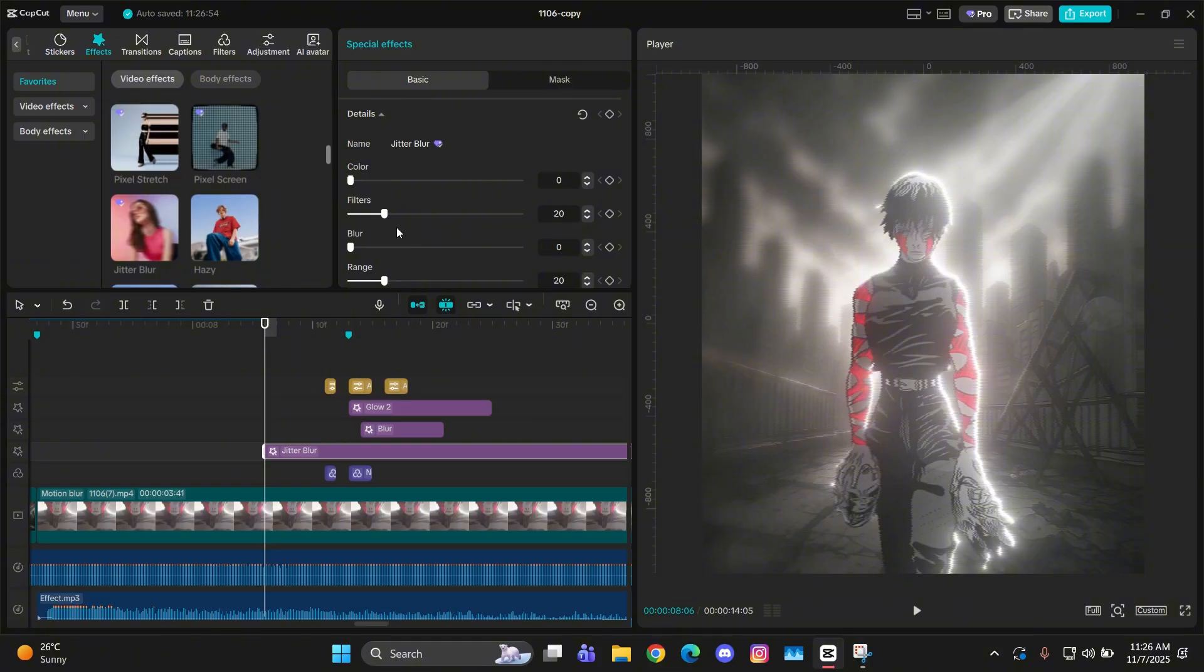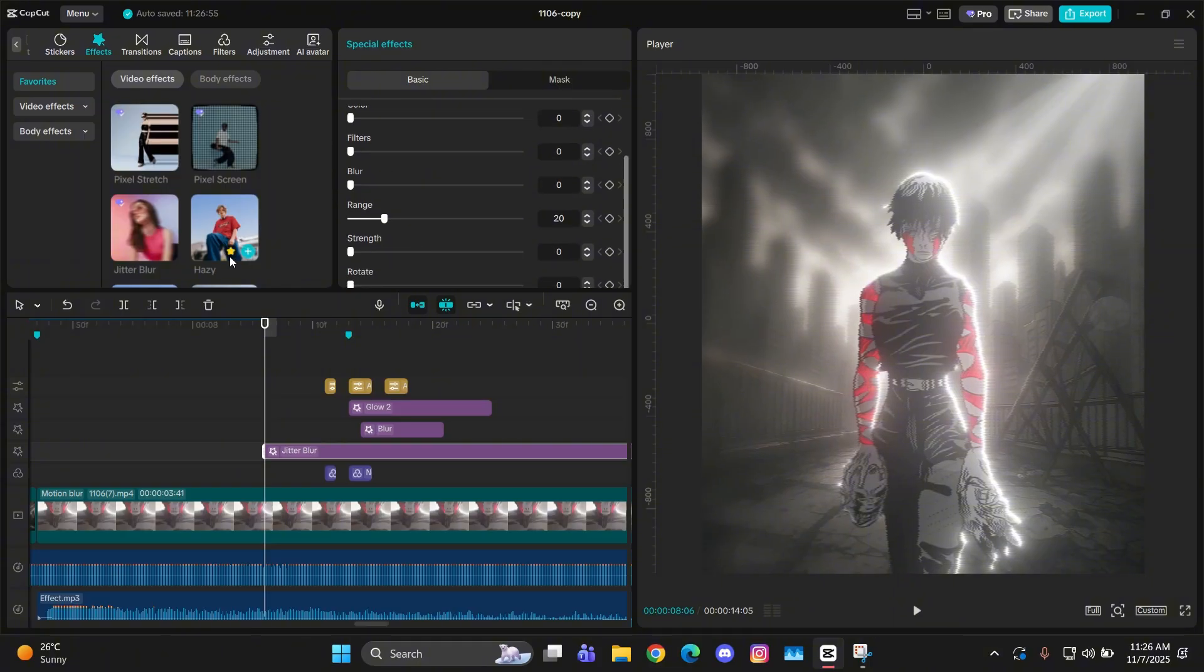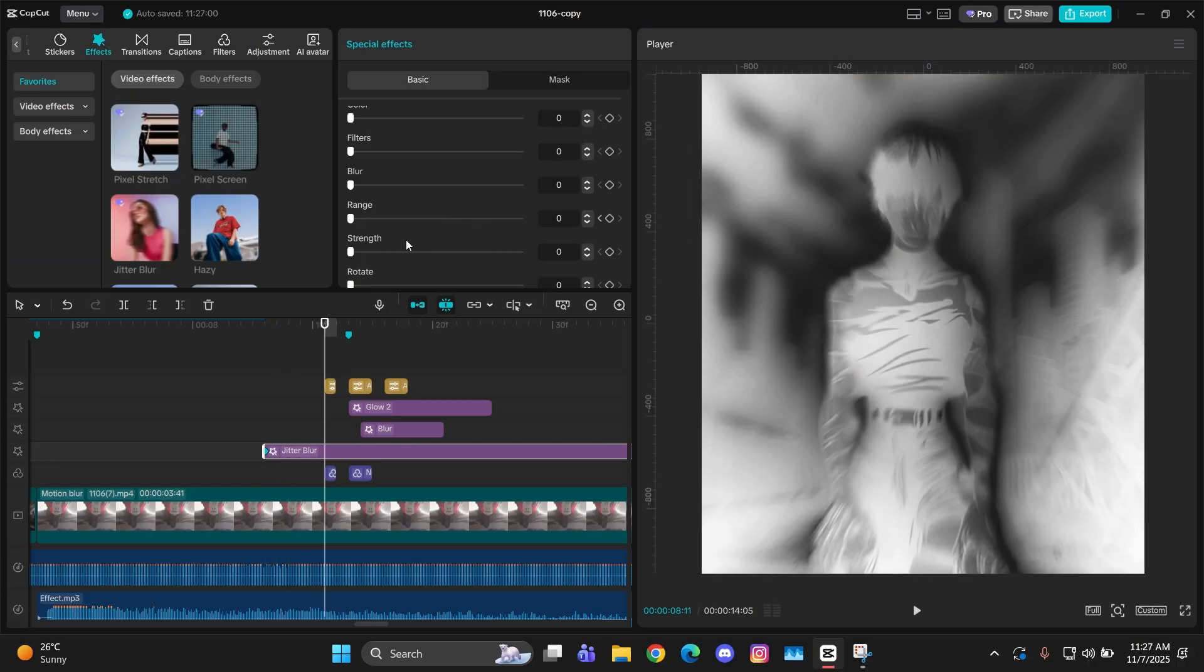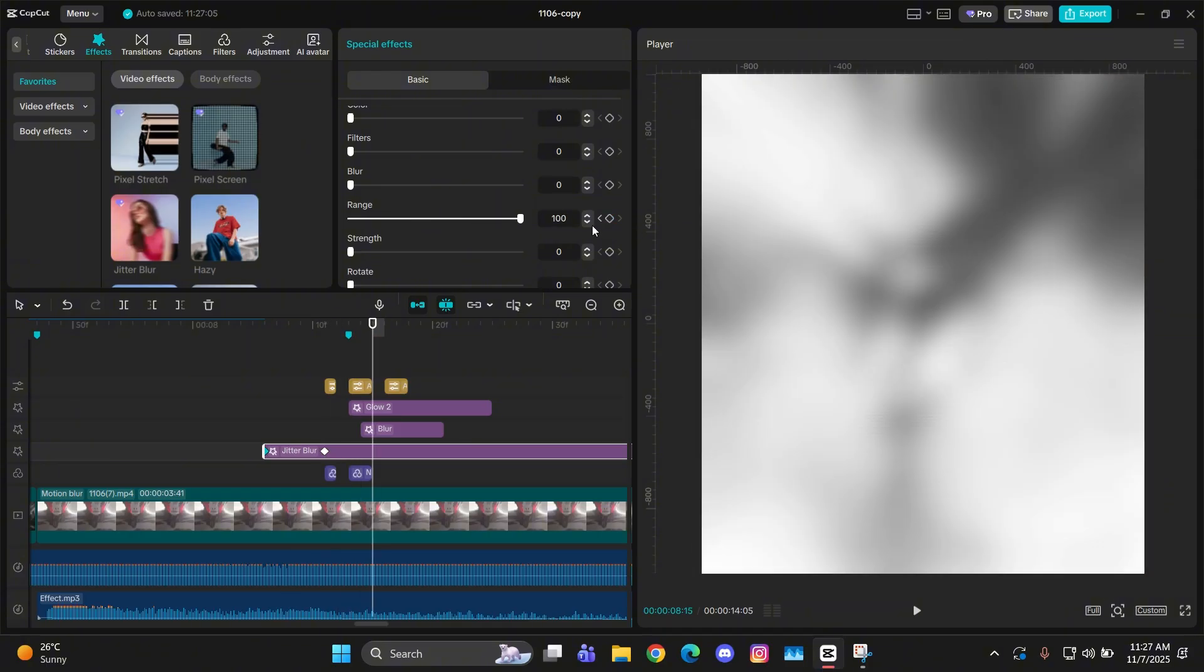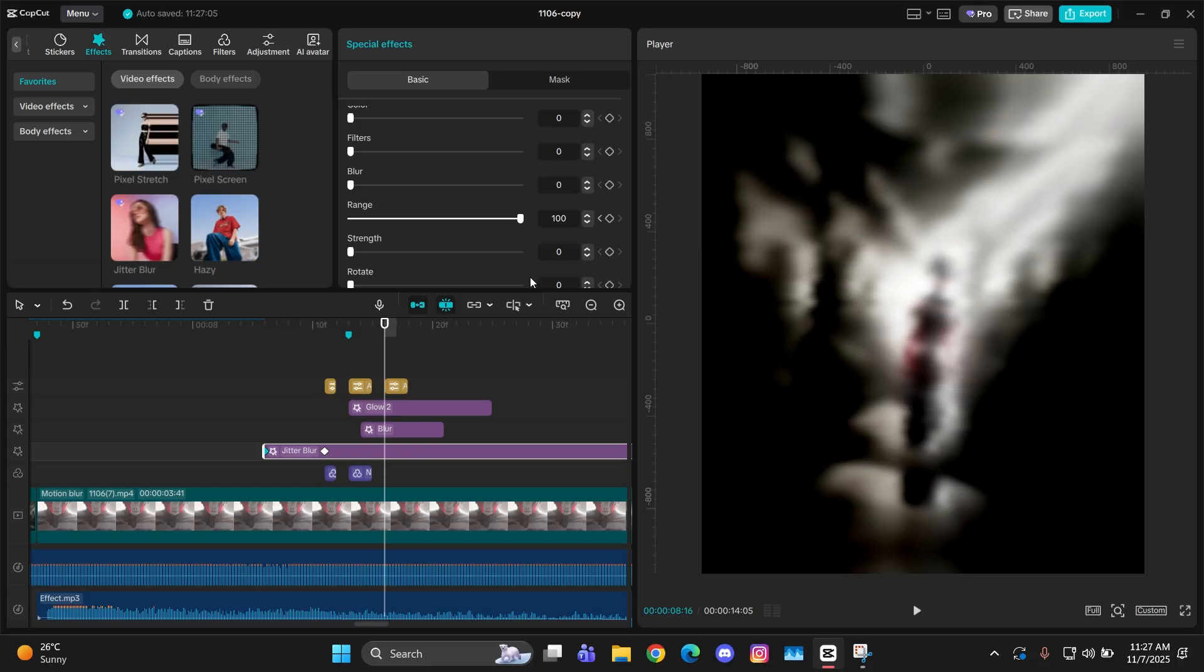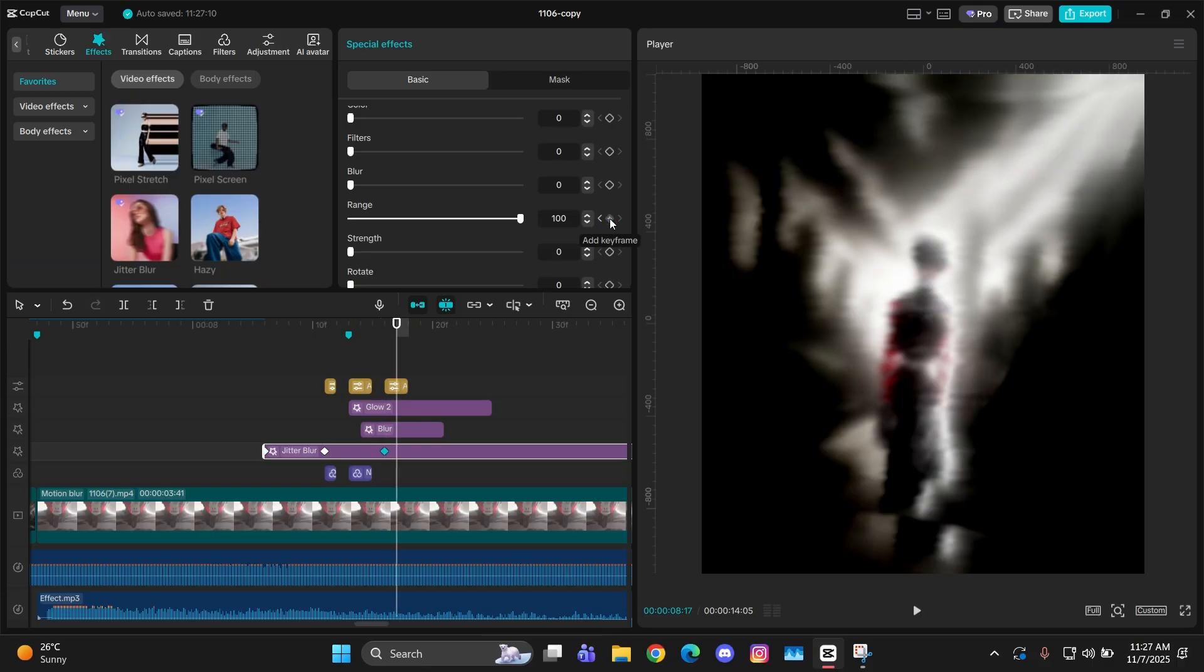So I counted the frames and added it below this blur effect just like this. Now for its adjustments, what you have to do is change everything back to zero, but at the starting make the range zero and add keyframes to it. Then go a little bit forward and change it to 100.